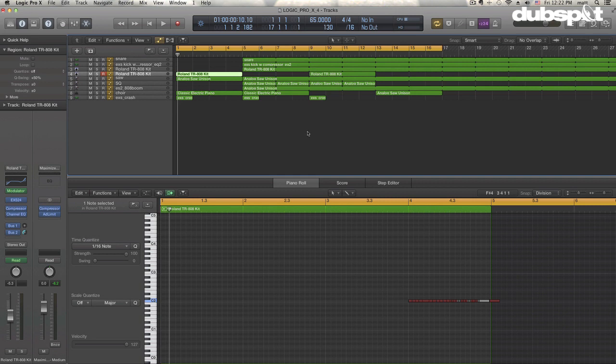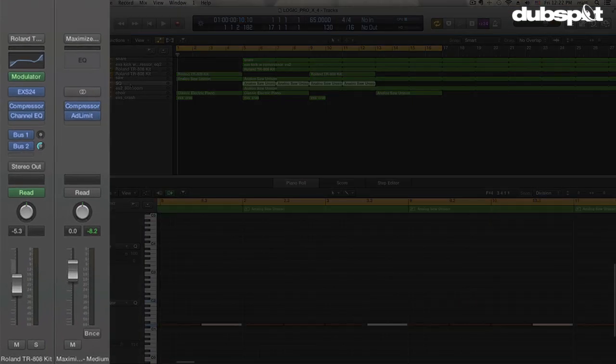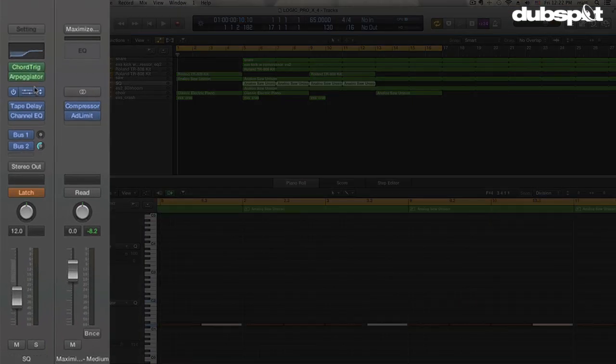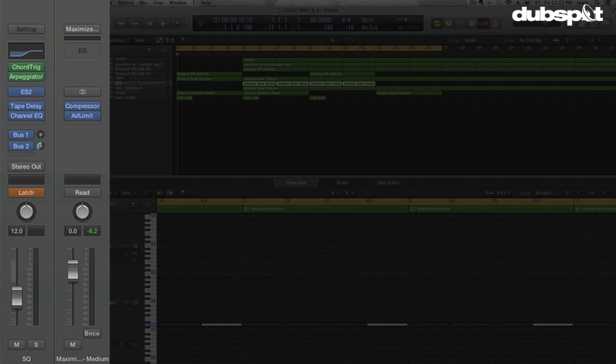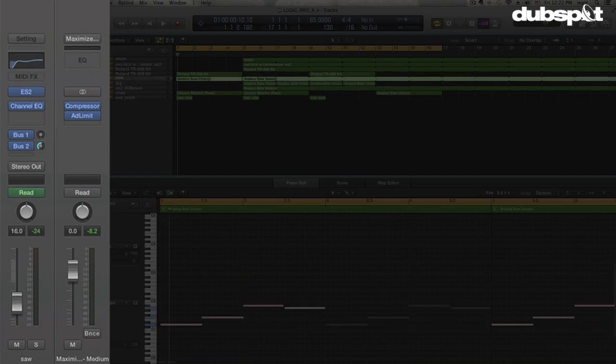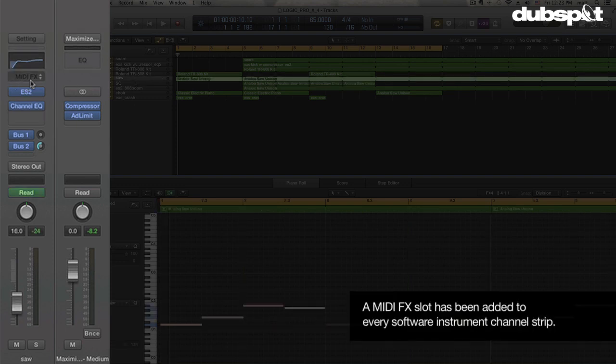Now we've got a lot of the functionality that we would have had to go to the environment before, included in these new MIDI plugins over here. You'll see one of the changes to Logic Pro X is that we now have this MIDI effects slot which has been added to every software instrument channel strip.